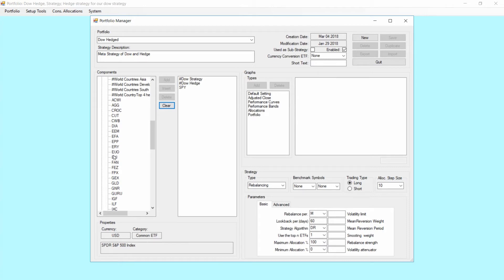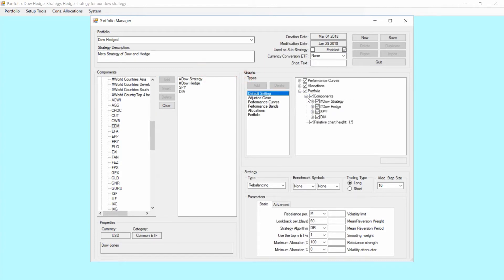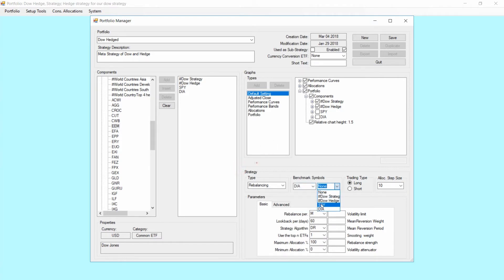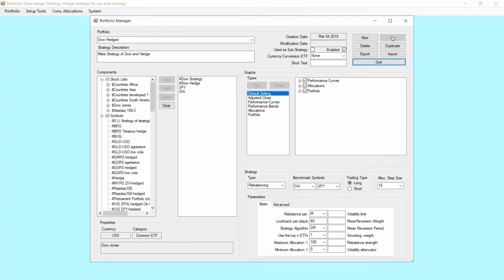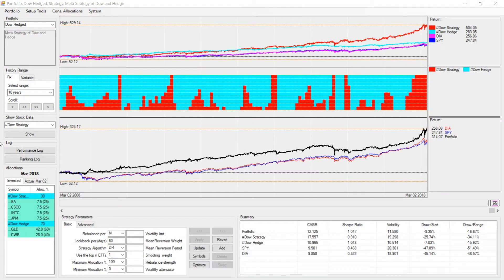We add our default settings and in the components section we only want to allocate to the Dow strategy and the Dow hedge strategy, so we unmark SPY and DDAA as benchmark symbols. The other parameters we leave as they are — we want to optimize and tune them later — so for now we just save.